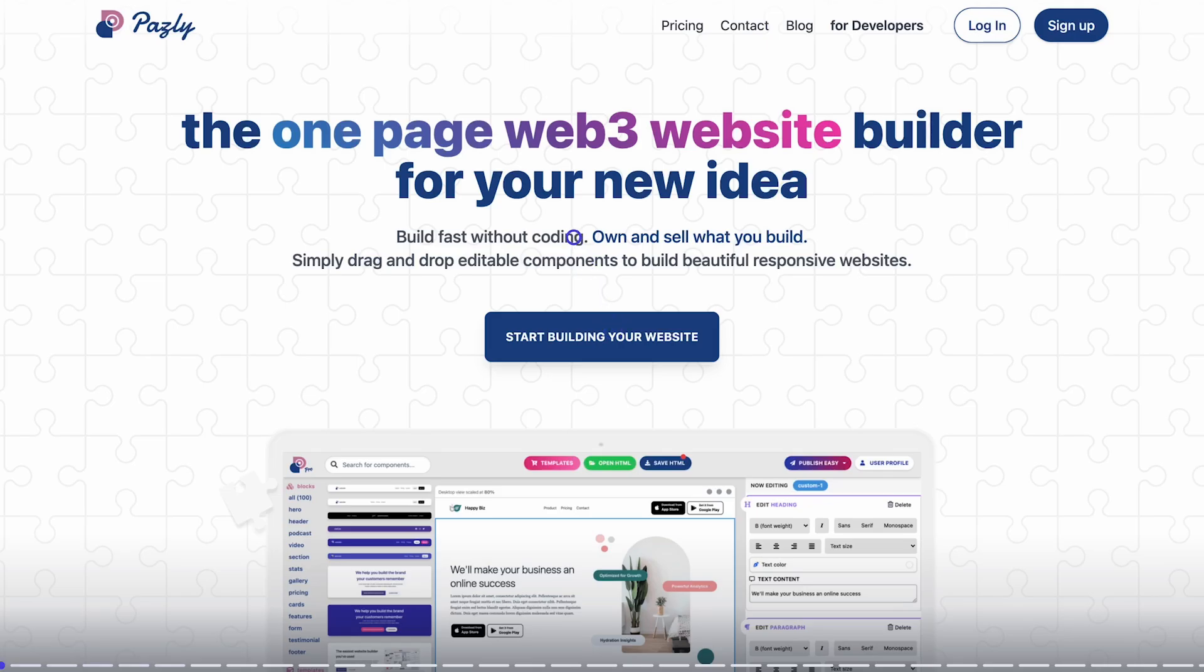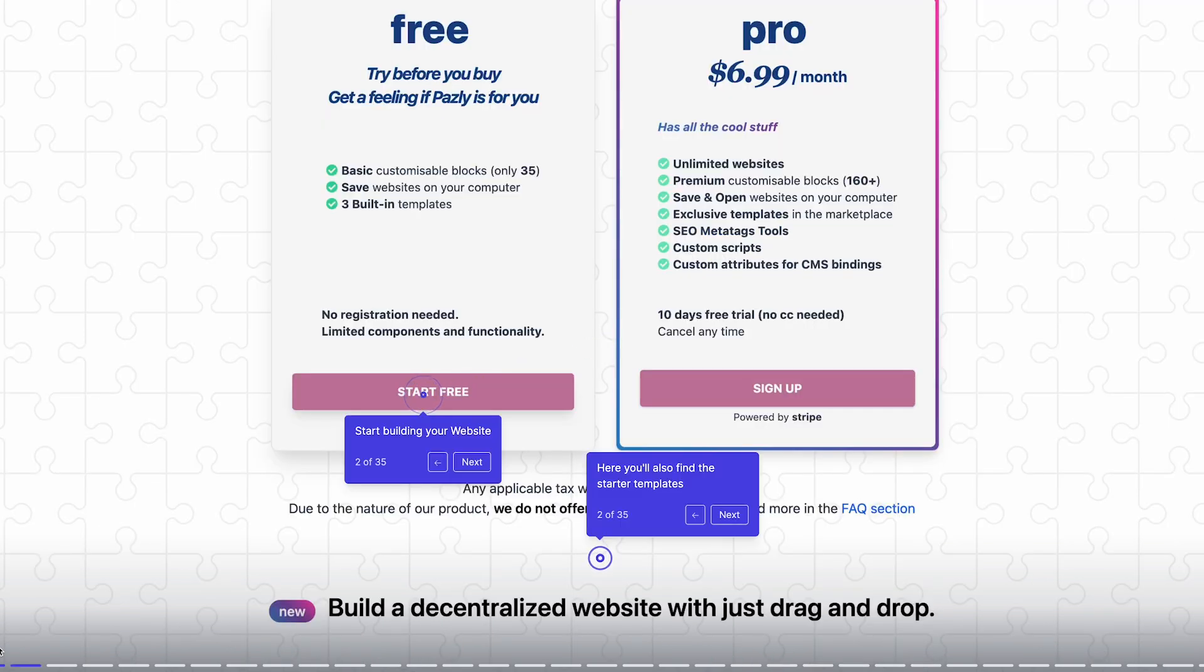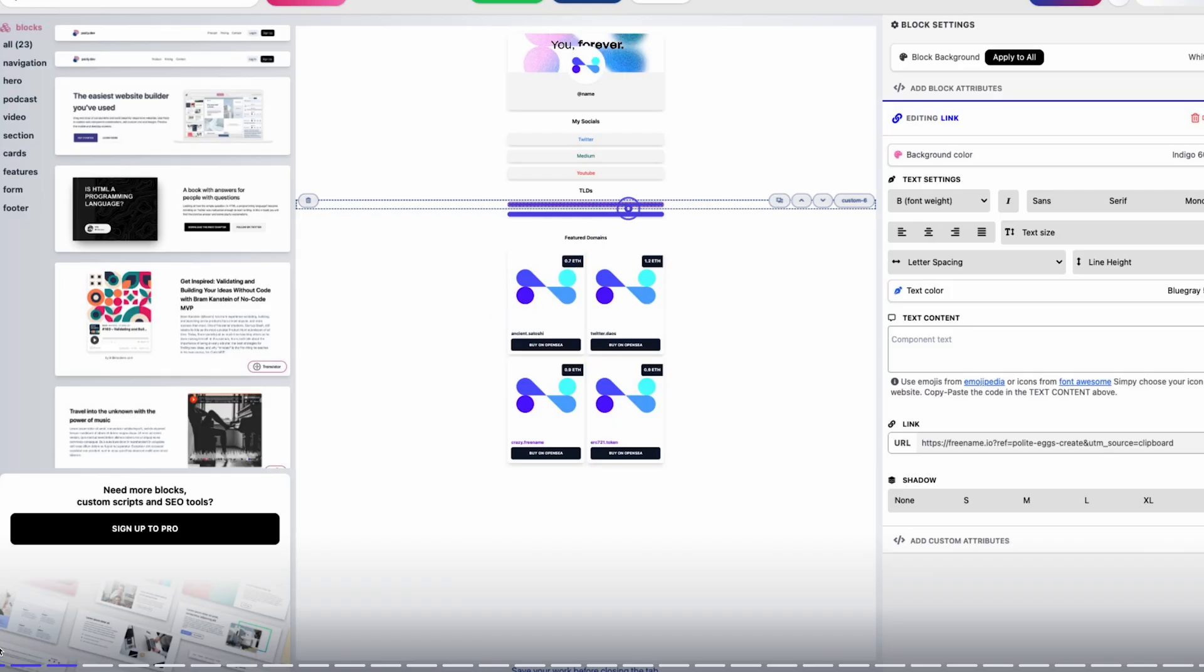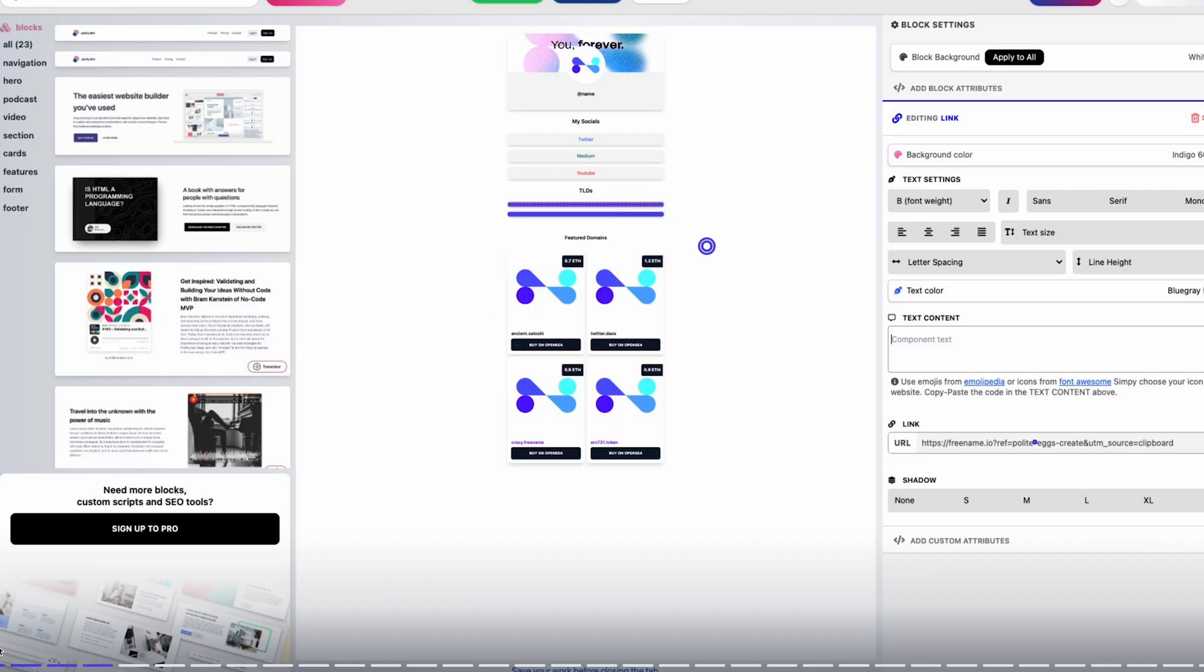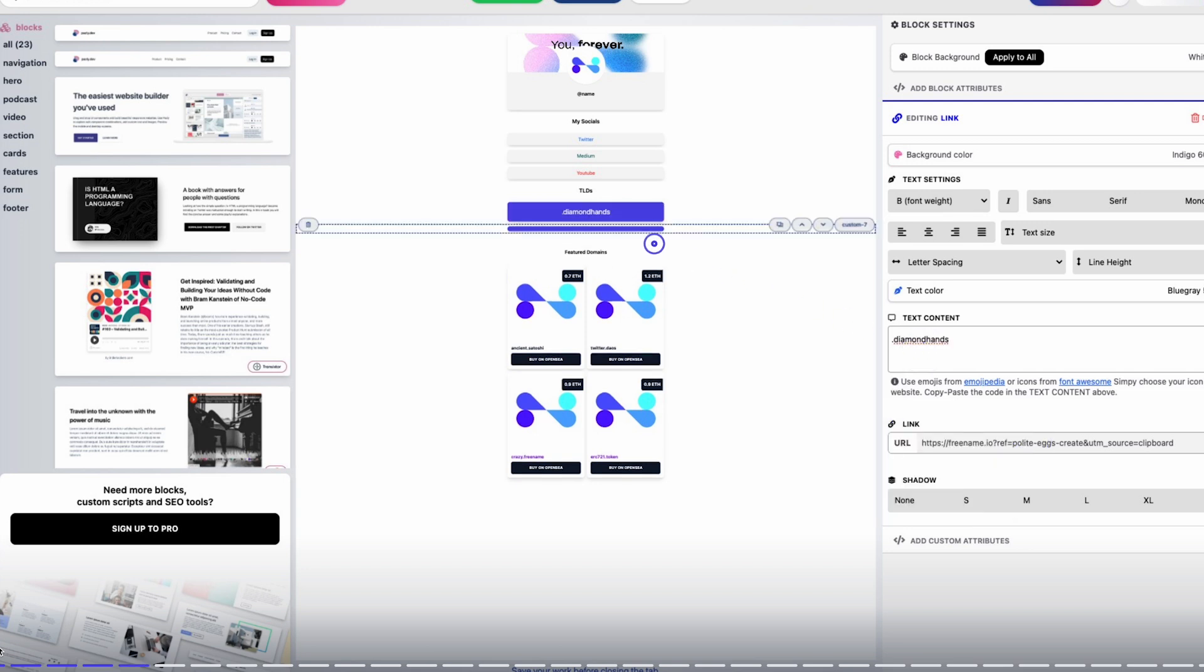So here we are on Passly website. We're just going to start from a new Passly for free for the intent of this walkthrough. First thing you can see here, we have the Freename template that you can use. You're going to find it in the template section of Passly.